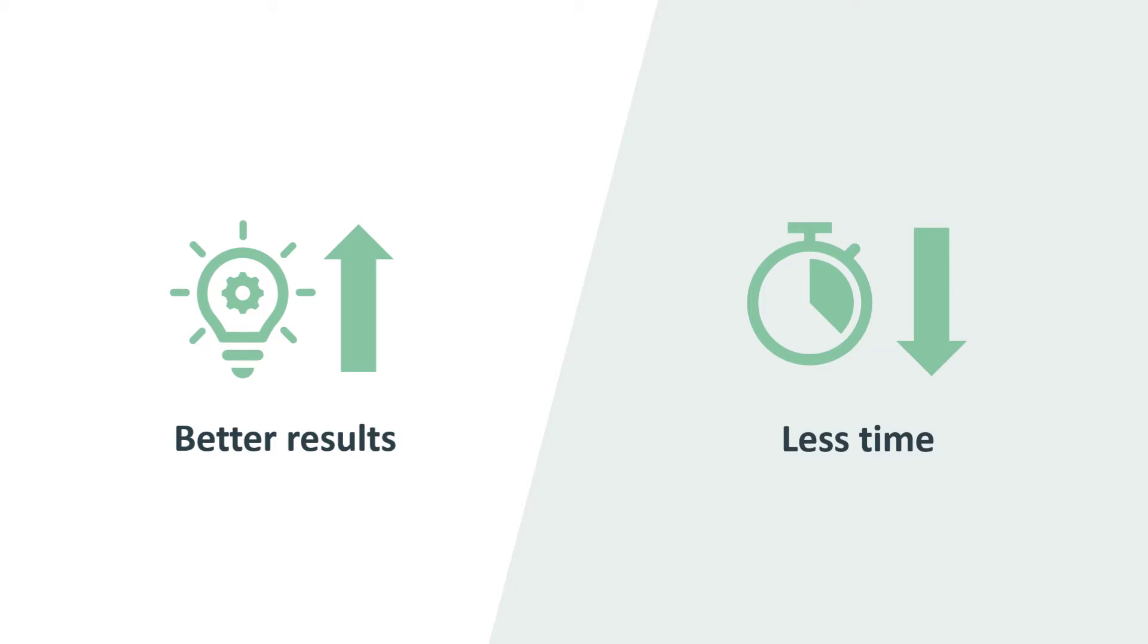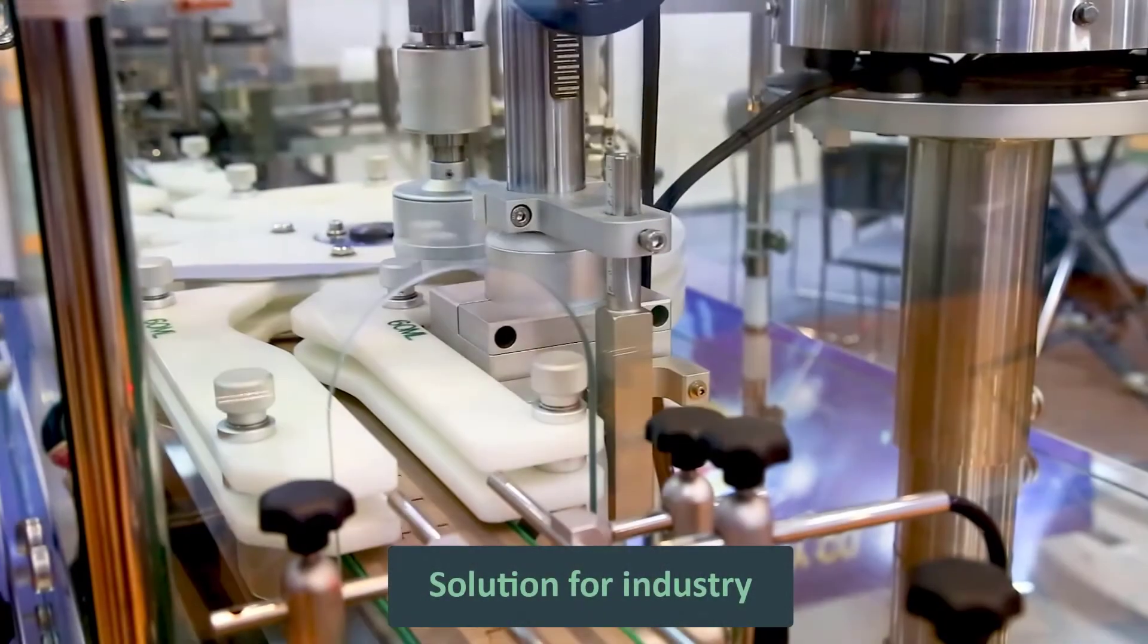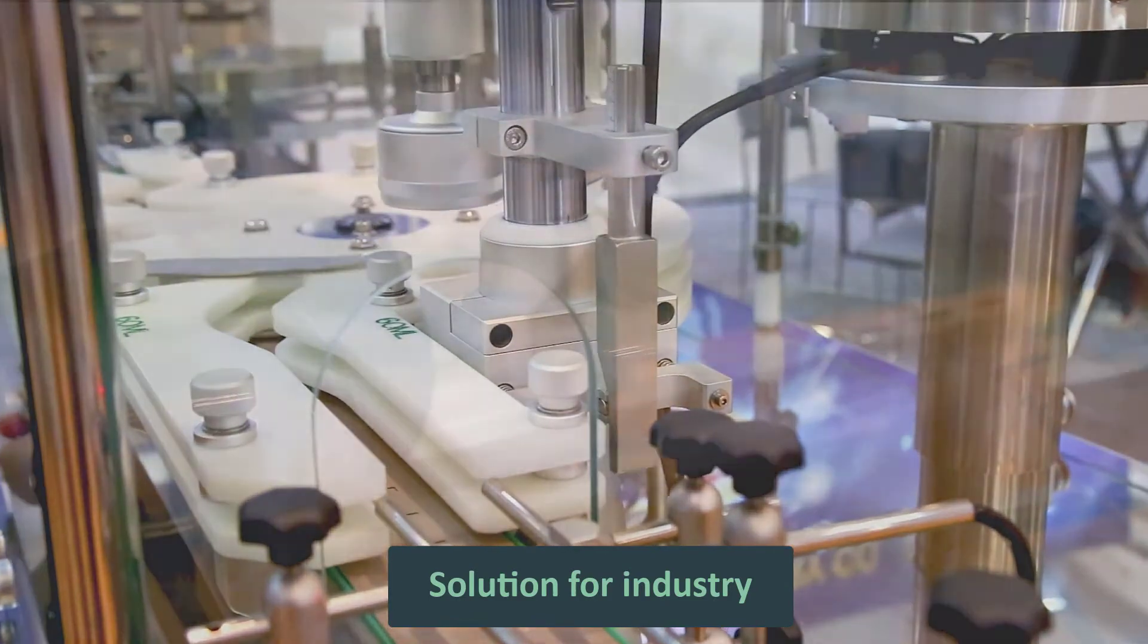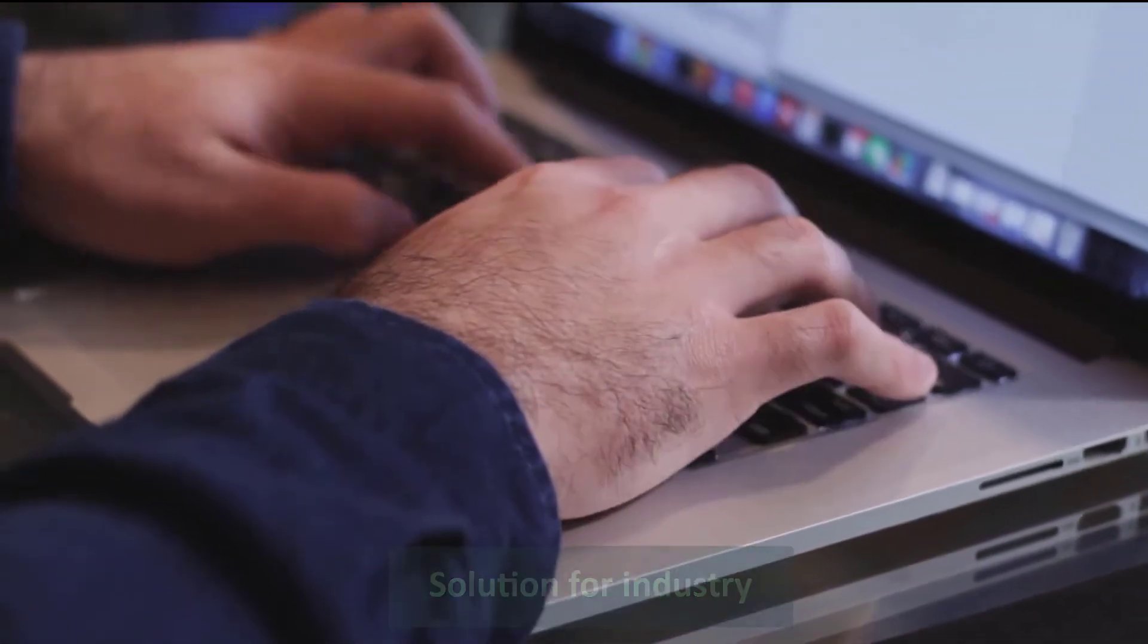But Visplor is way more than visualization. It's a solution for today's industry, enabling domain experts to master their data.